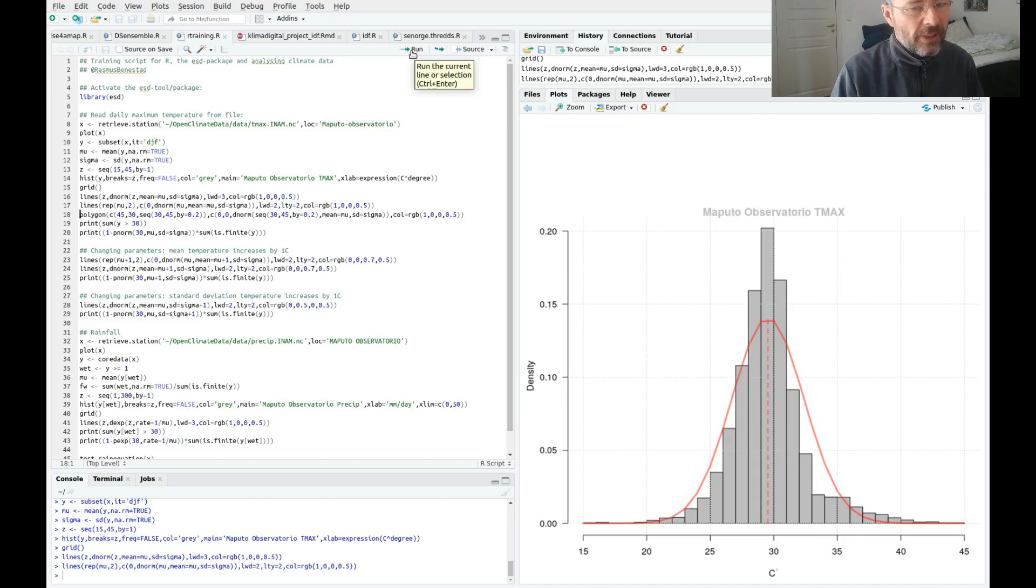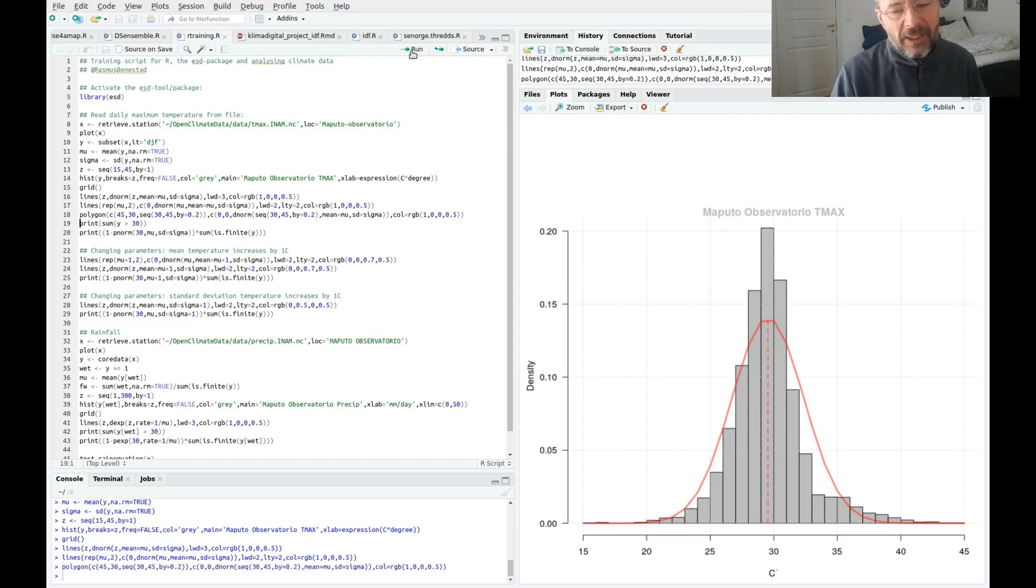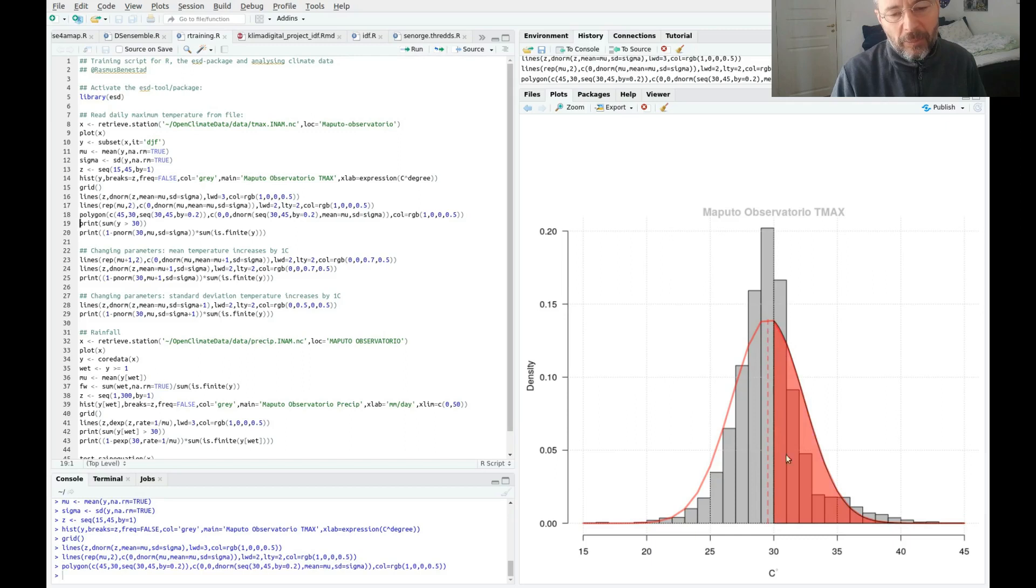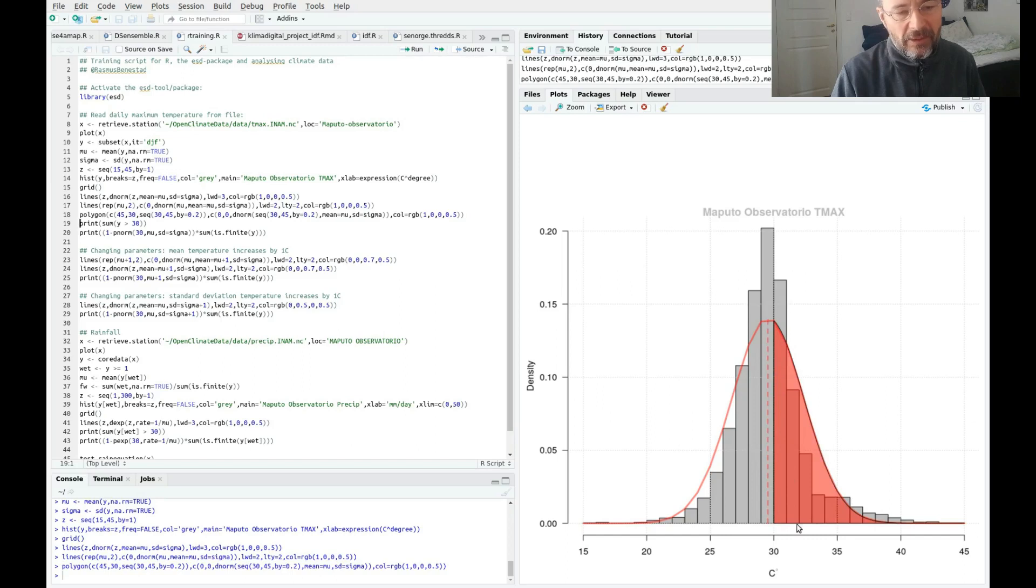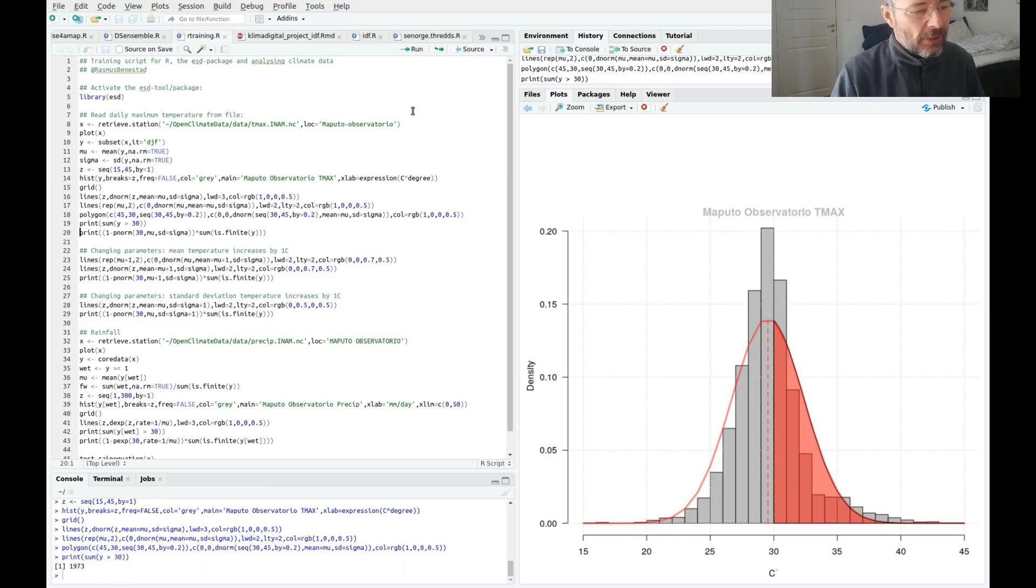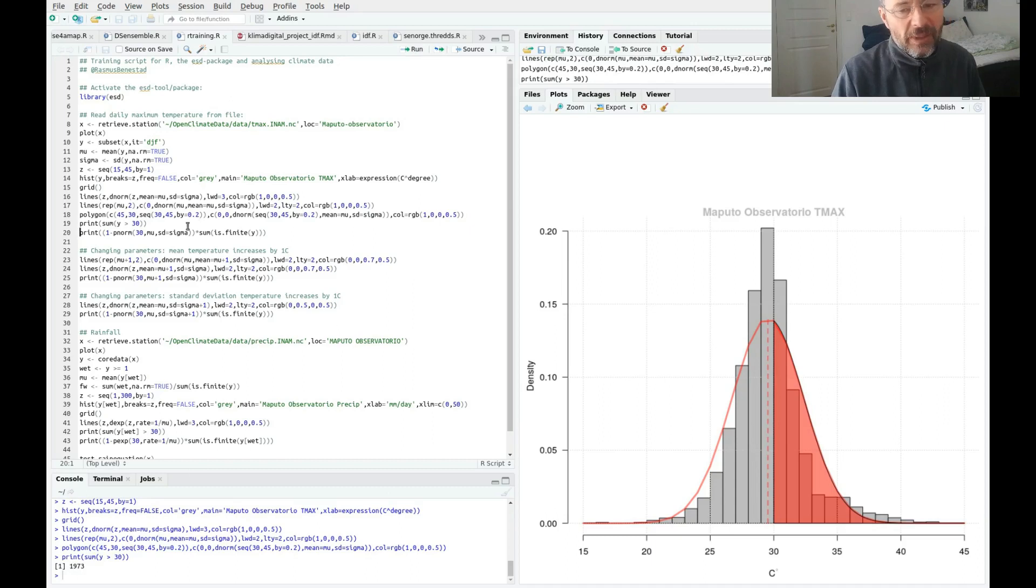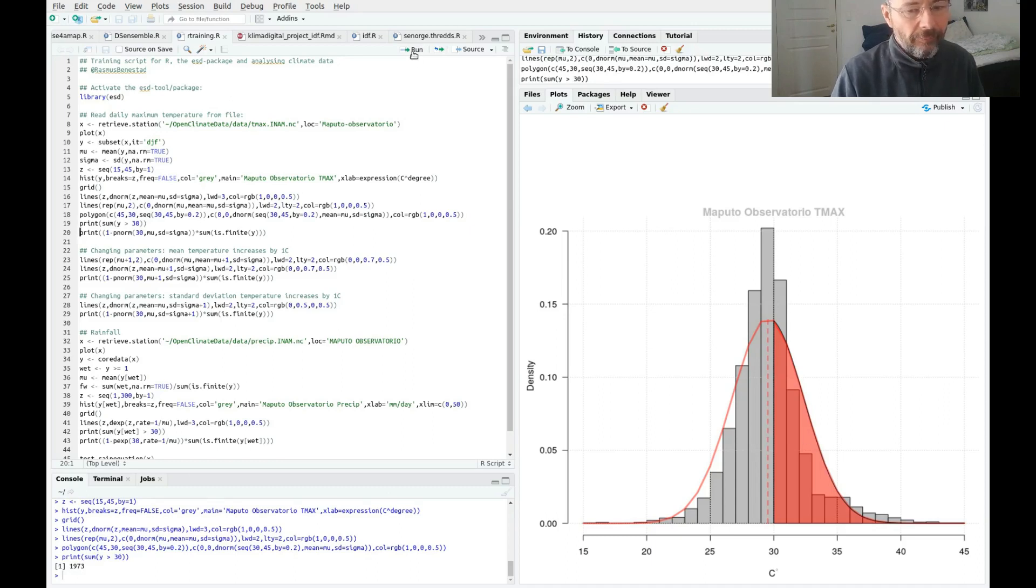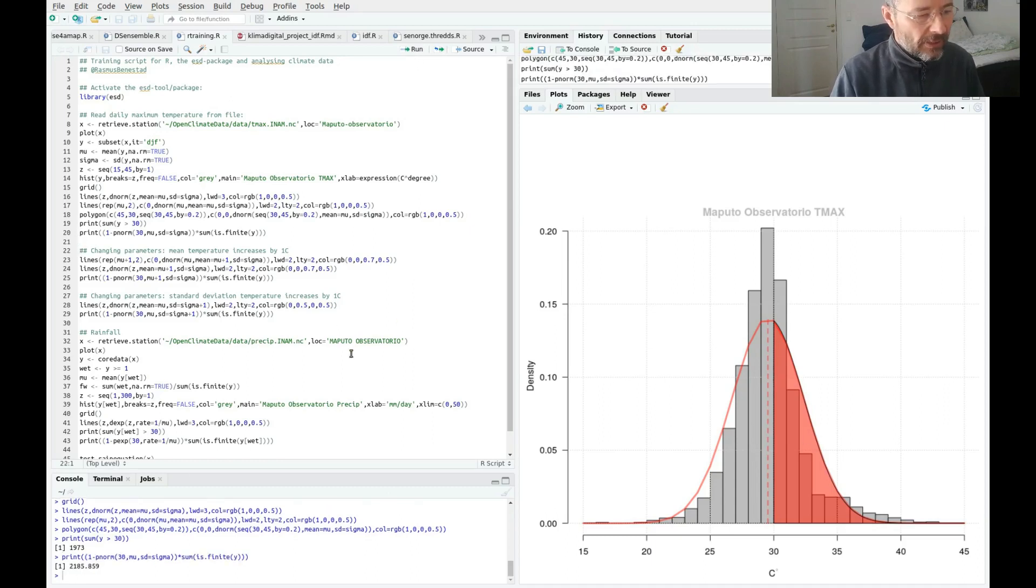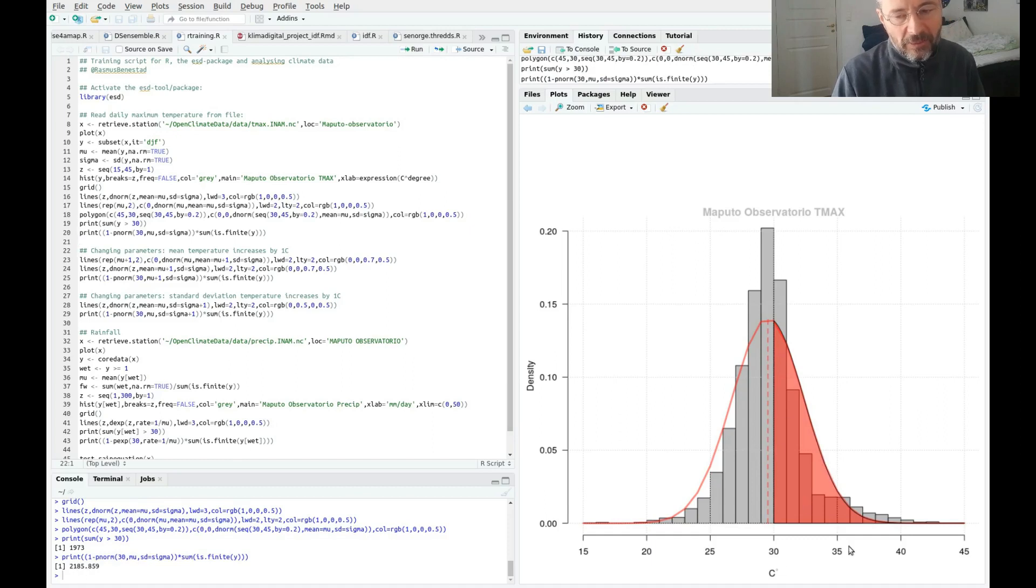If we want to see how often we get more than 30 degrees, that is the same as the area under this curve. We can count the number of days with more than 30 degrees, which is 1973, but we can also estimate that from this curve. It gives a slightly higher value because it's not quite exactly the same.